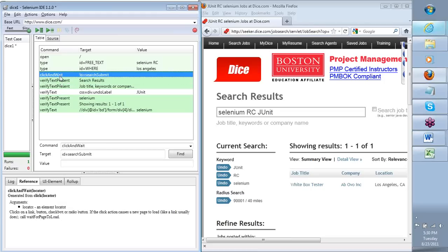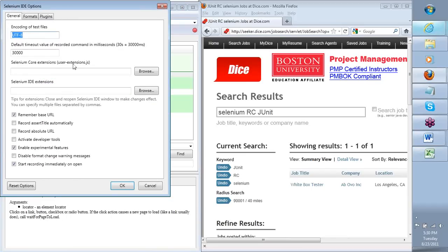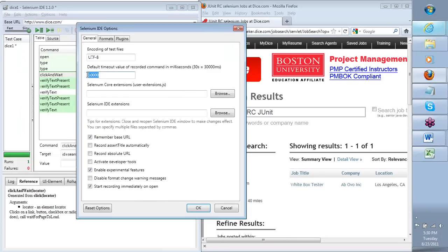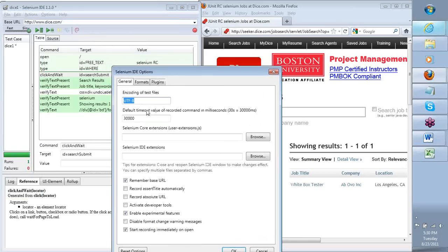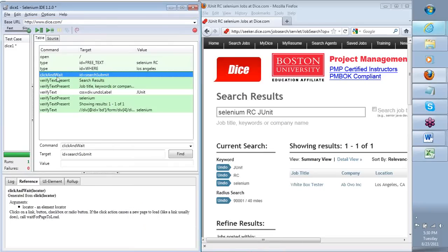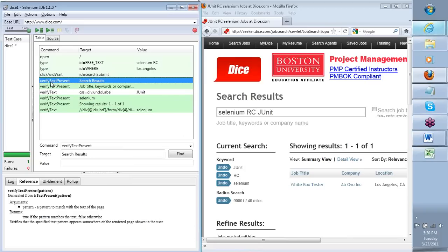Why can't I just use click instead of click and wait? By default, there are certain timeouts that Selenium comes with — a default timeout. When I say click and wait, the command tells Selenium to click on that object and wait a maximum of 30 seconds before deciding to throw an error. If the page takes more than 30 seconds and Selenium cannot find the next element — verified text present — then it would fail that step and move forward.